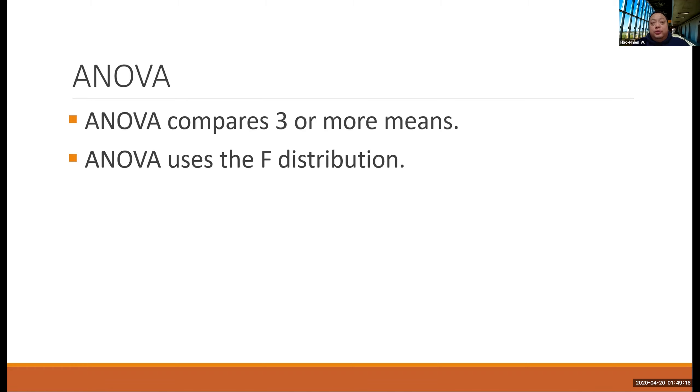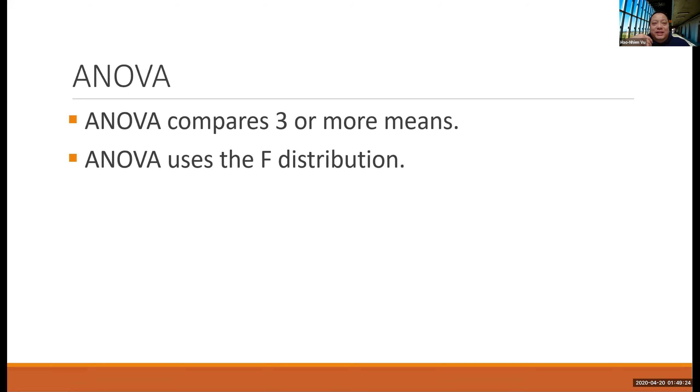ANOVA is used to test a hypothesis comparing the means of three or more independent populations. It doesn't use the Z distribution or the T distribution, but it uses the F distribution.